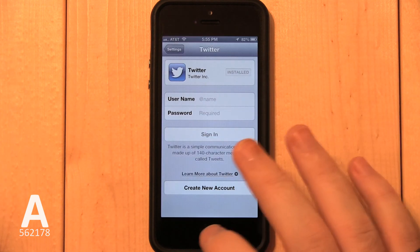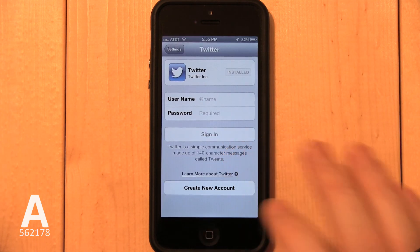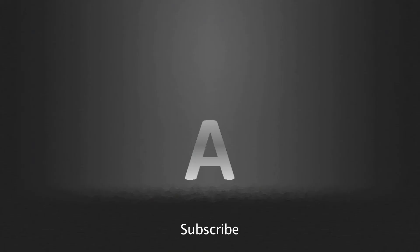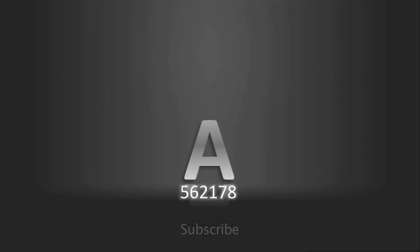Subscribe to more tutorial videos — click on my username, or visit YouTube.com/A562178.